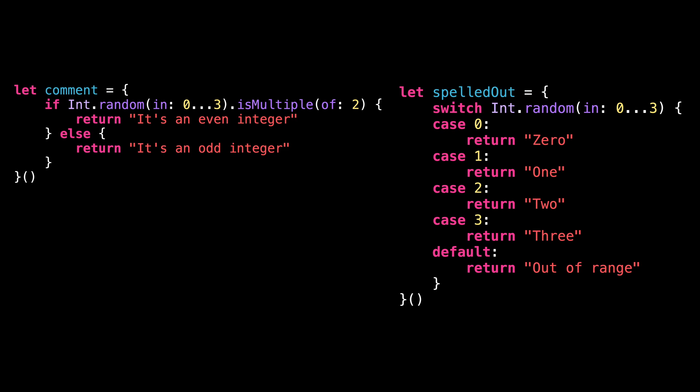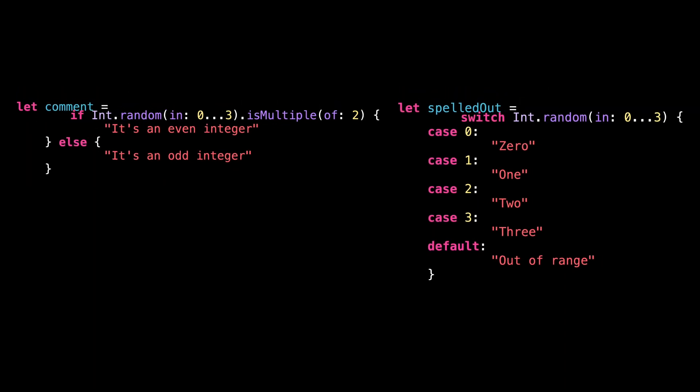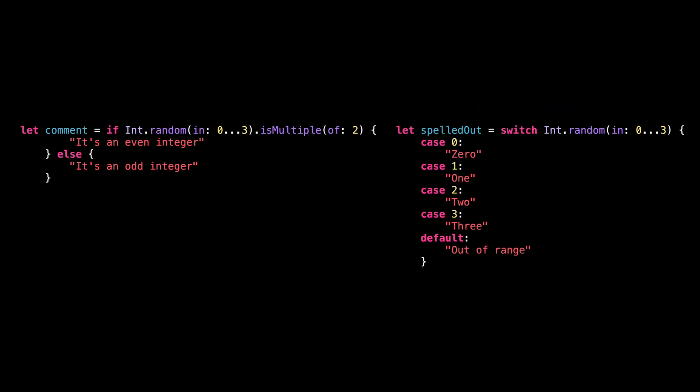Thanks to this new addition, the syntax now becomes much simpler. Since we are now allowed to treat the if or the switch block as an expression, we just need to assign it to the variable and that's it. We've got the result we wanted and it no longer requires any unnecessary boilerplate.